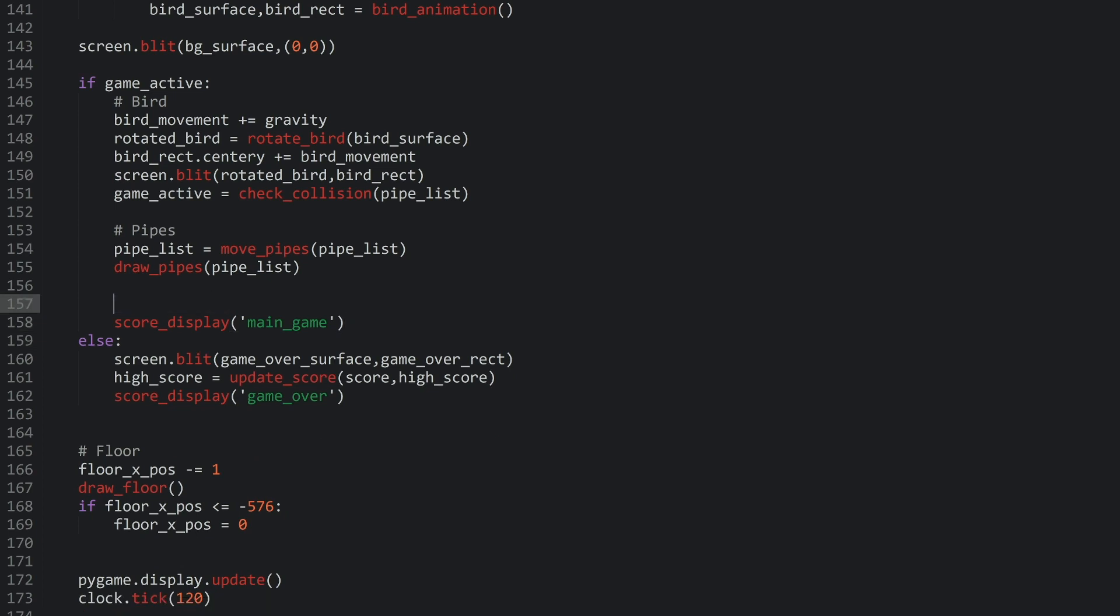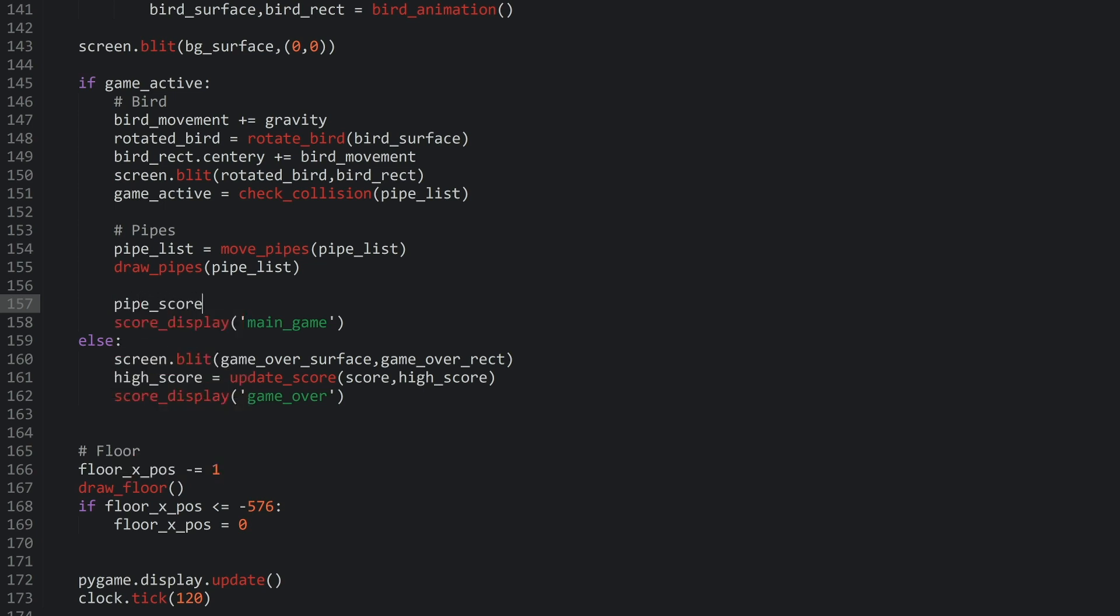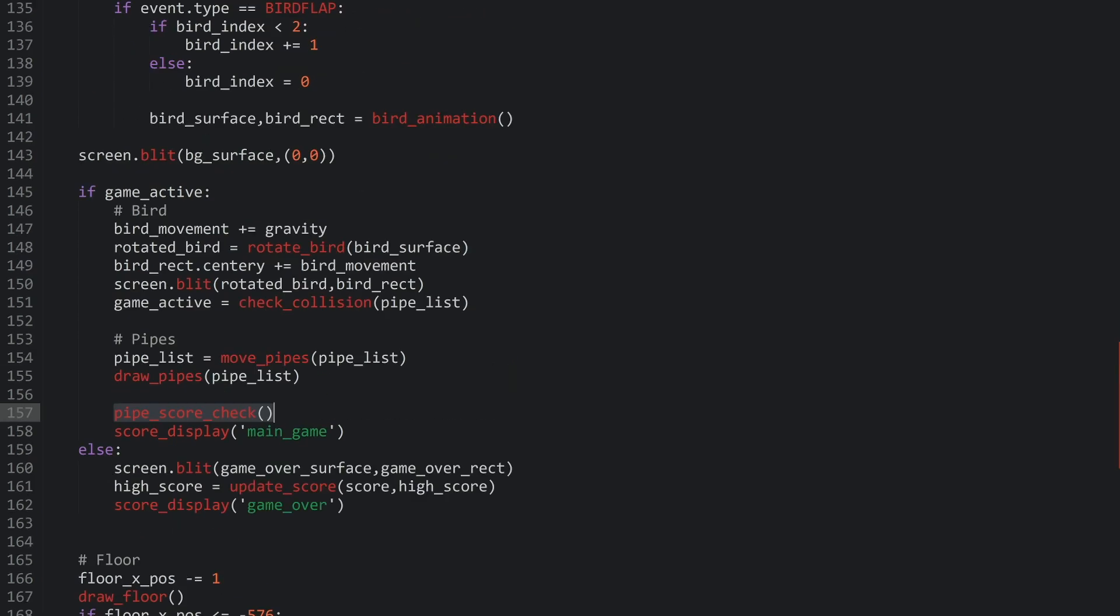And instead, I want to put all of this into a function. And I call that function pipe score check. And all this function needs to do is to check our bird in relation to the pipes. And every time the bird passes a pipe, we get plus one for the score and we play the sound. So, let's create that.